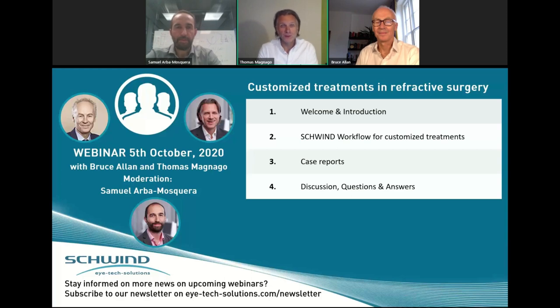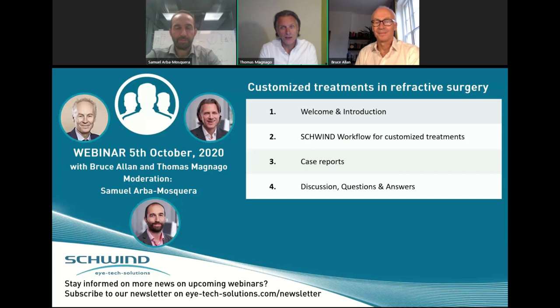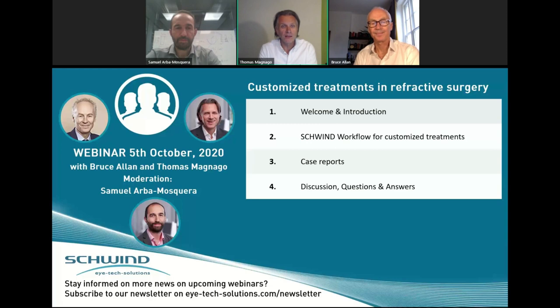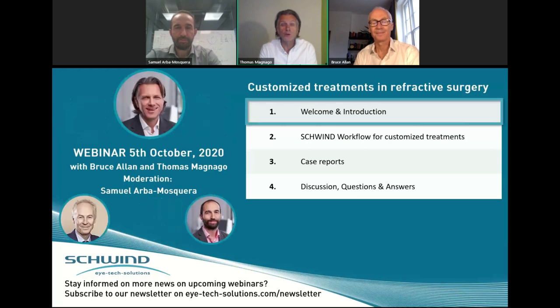Especially after the busy virtual ESCRS weekend, I'm happy that you are joining us. This is the second webinar with this topic, and in case you have missed the first one with Dr. David Kang from Korea, you can check it out on the Schwind portal, on the internet, or on our YouTube channel.